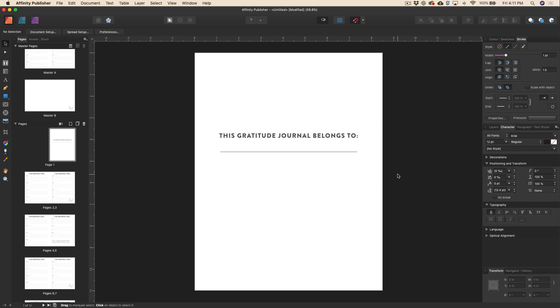So that's master pages. Now, if you want some more helpful tutorials on Affinity Publisher, there's a channel called Affinity Revolution, and they've got lots and lots of really helpful tutorials. So that's another great resource that you can use if you're just starting out learning to use this tool. Well, there you have it. Now you know how to use master pages in Affinity Publisher. But what about the rest of the process actually creating a low content book from scratch?